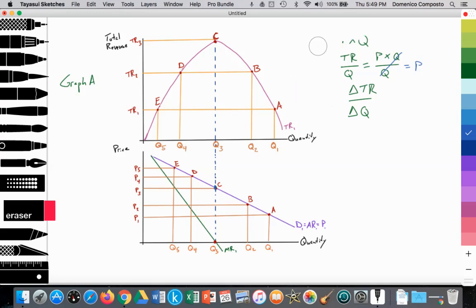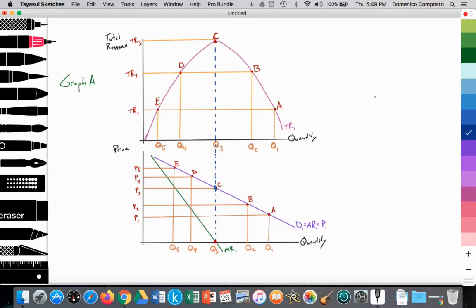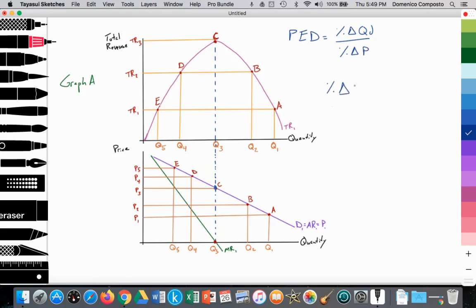So let's focus on PED — price elasticity of demand. As a formula, price elasticity of demand, PED, is equal to the percent change in quantity demanded divided by the percent change in price. Percent change is very important in economics. It is equal to the final value minus the initial value divided by the initial value times 100.